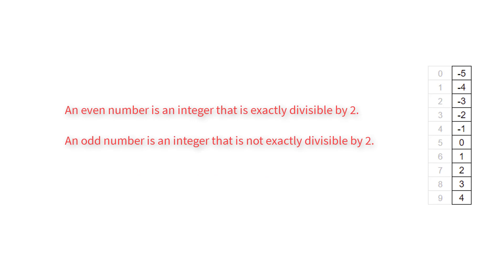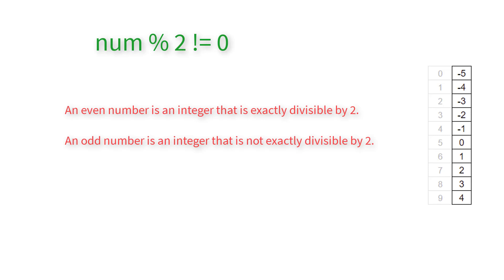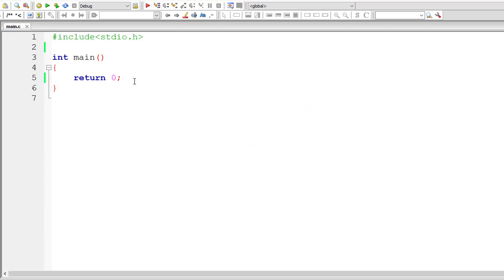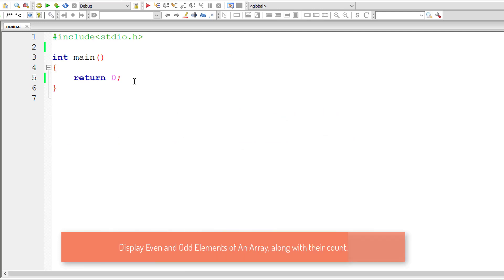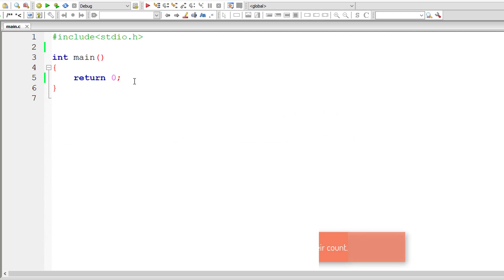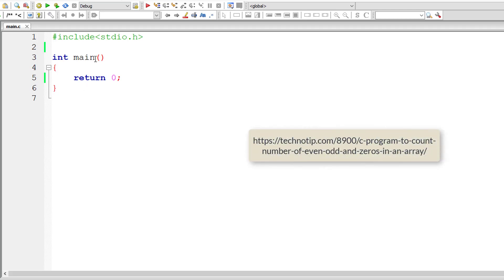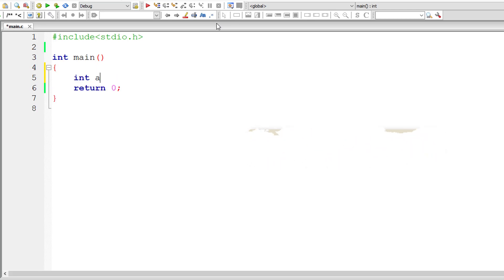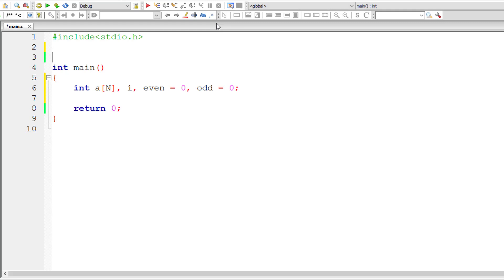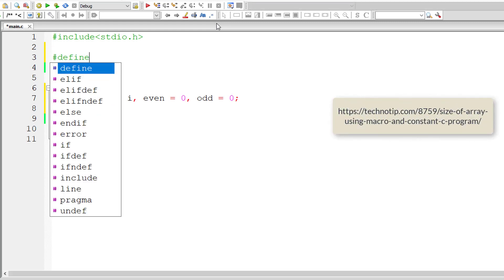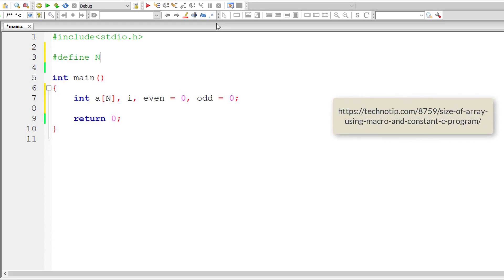So an even number is an integer that is exactly divisible by 2, and an odd number is an integer that is not exactly divisible by 2. That's it. These are the formulas we will be using in our C program. Also visit our previous video tutorial link which is present on your screen right now. We only display the count of even and odd numbers and zeros. In this program we shall initialize even and odd variables with zero to avoid garbage values.